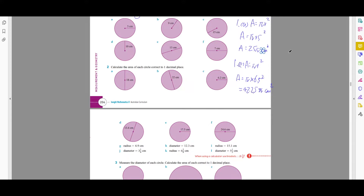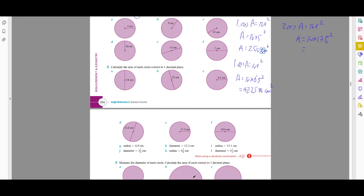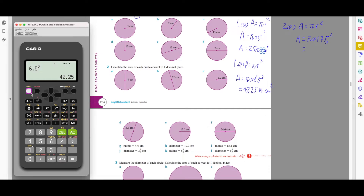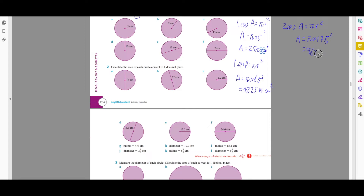For question 2e, find the area: A = πr². The radius given is 17.5, so it's π × 17.5². The question says give the answer to one decimal place, so type it all into the calculator: shift π × 17.5² = 962.1 cm².